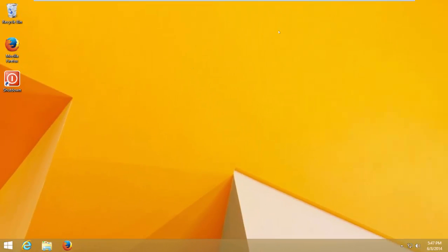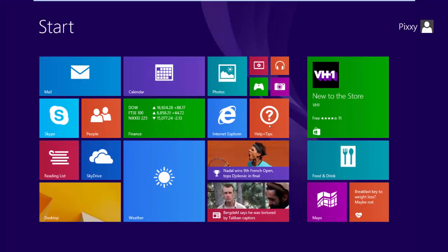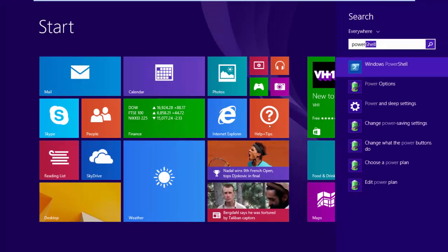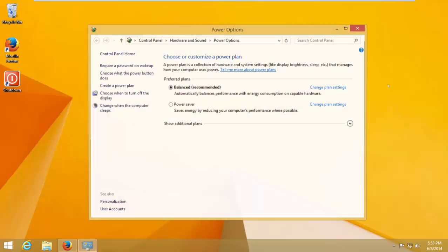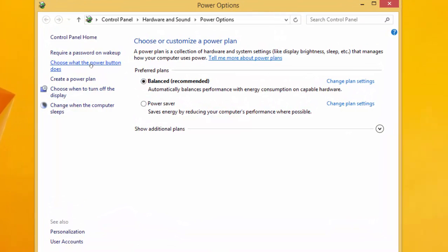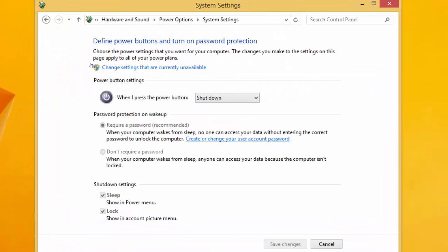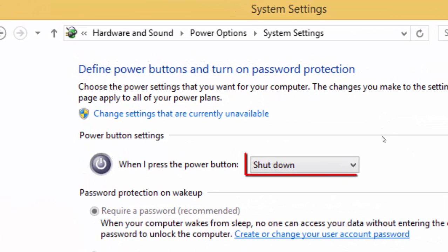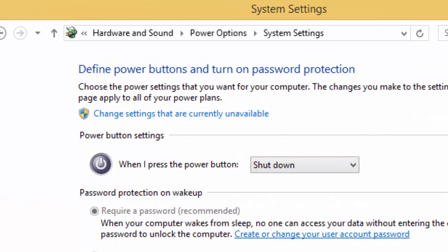The third method is to configure your physical power button. Find Power Options, search for it, click on it, then choose What the Power Button Does, and select Shut Down. So anytime you press the power button, your machine will automatically shut down. This does not harm your computer.